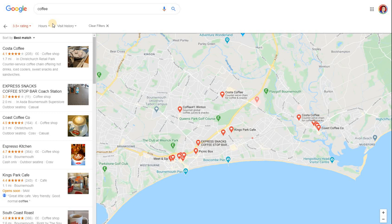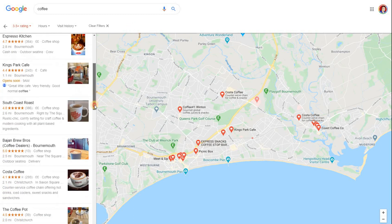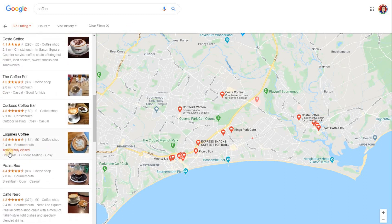Today we're going to look at how to update Google My Business to temporarily close, maybe due to the coronavirus. This is tragic to see many businesses having to close, but you don't want to show that you're fully closed — you just want to show it's a temporary thing. You'll notice, for example, a business where it says 'temporarily closed.' I'm going to show you how you can get that for your business today.